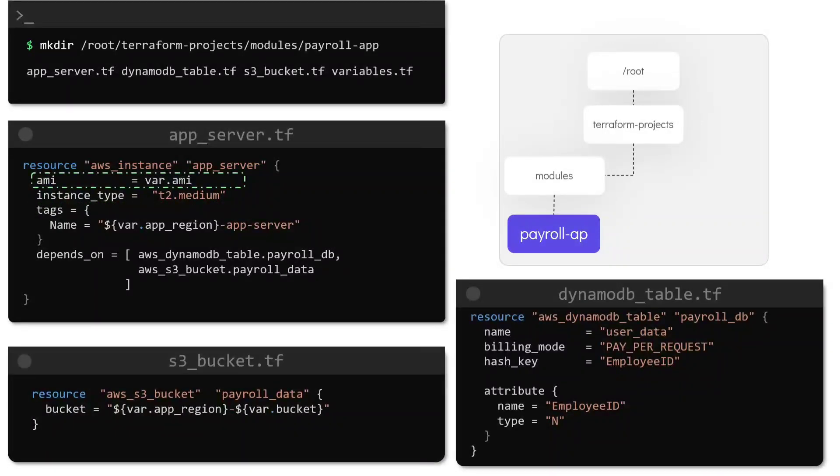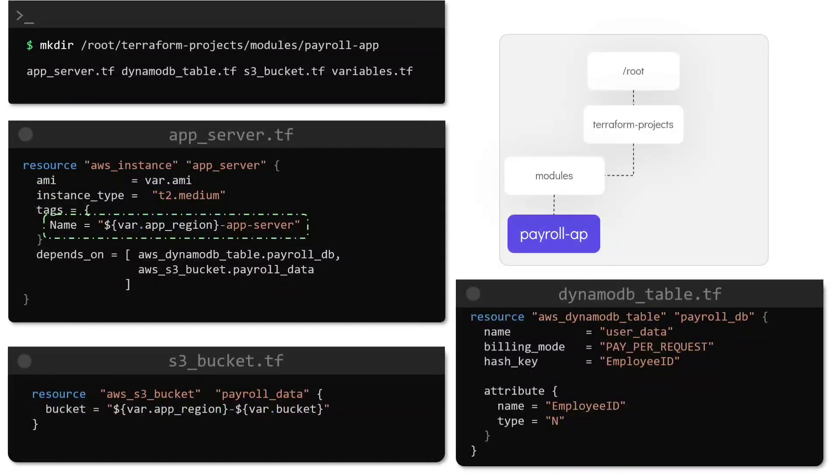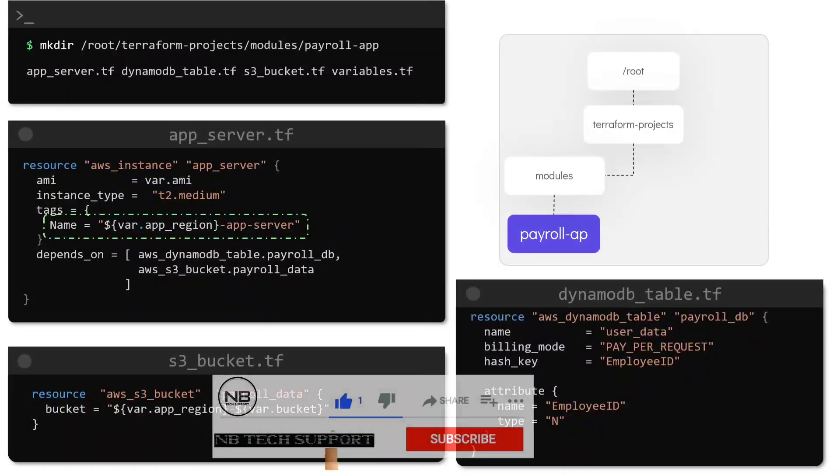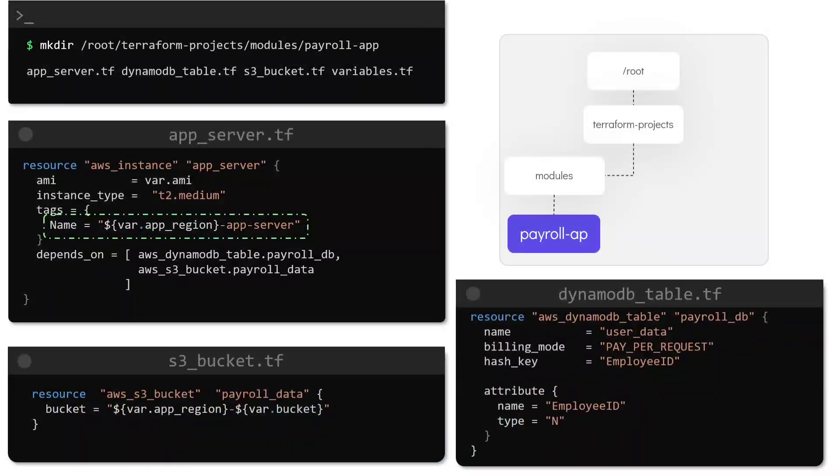The AMI however is set to the variable called AMI and is user configurable based on the region where we want to deploy the application. Same goes for the tag called name. Here we are making use of an interpolation expression to use the value of name which depends on the region where we want to deploy this application.